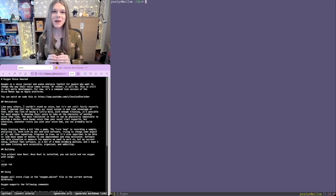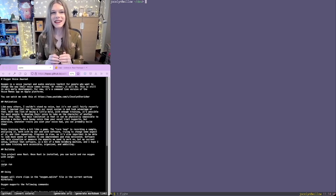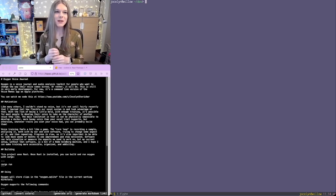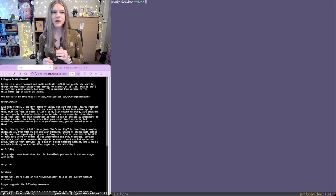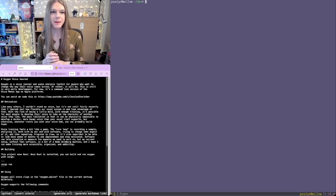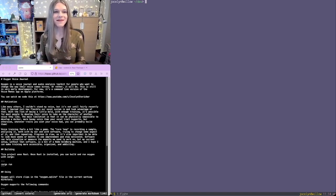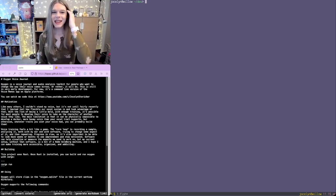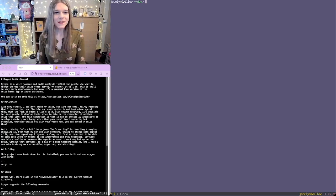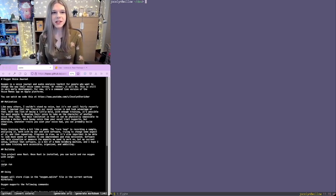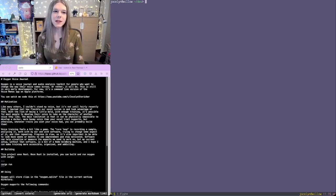In this series, I'm going to be working on a voice journal and audio analysis toolkit for people who want to change the way their voice comes across. In this first video, I'm basically going to make a command line version of the voice memos app on Apple platforms, which is similar to the voice recorder app on Windows. It will let you record and play back audio clips. To do this, we're going to cover audio IO, very basic database management, and command line argument parsing. We're going to start very simple and add complexity as we go. In the next few videos, I'll talk about audio compression encoding and decoding and make our command line app a bit more fully featured. Later on, I will also be building a UI and diving into audio processing and analysis.